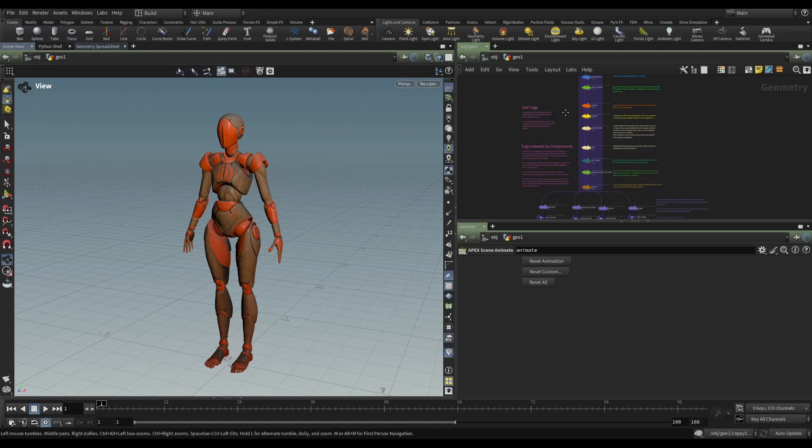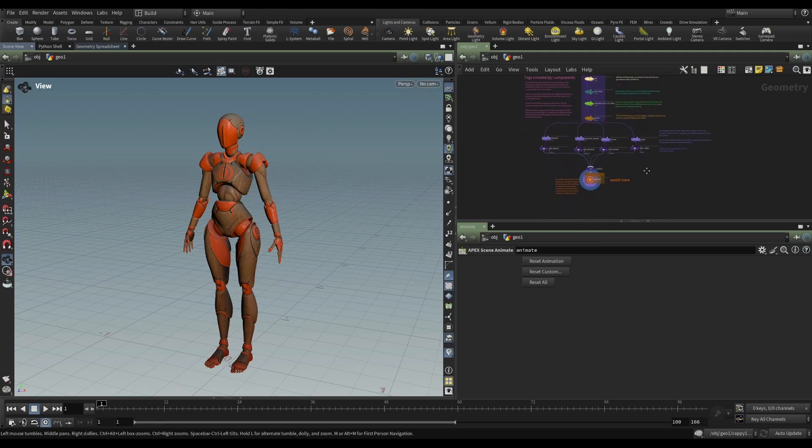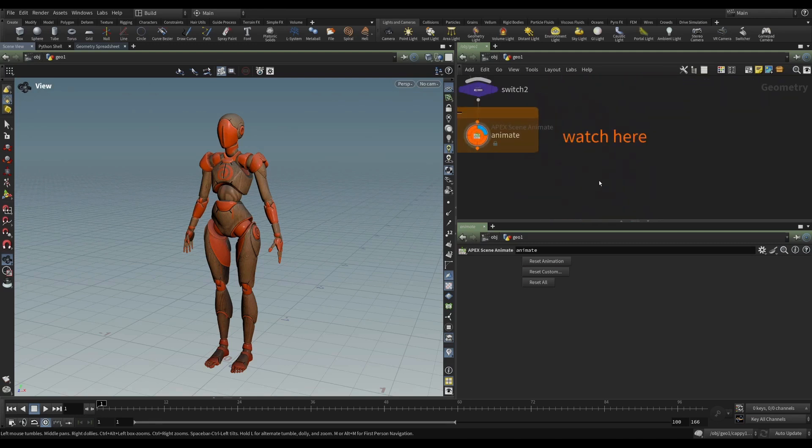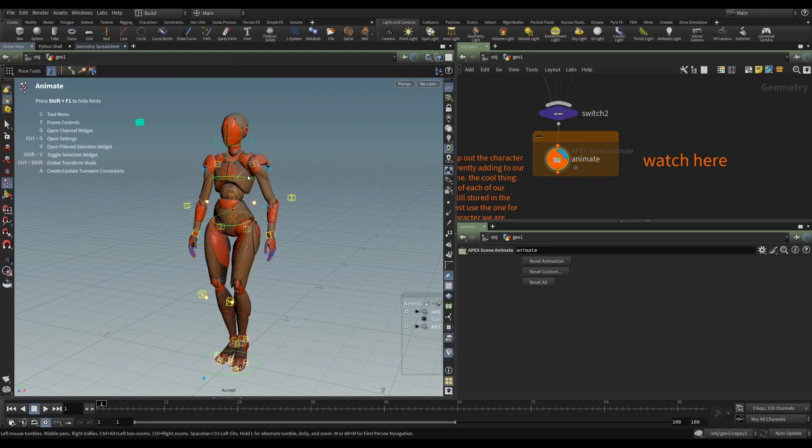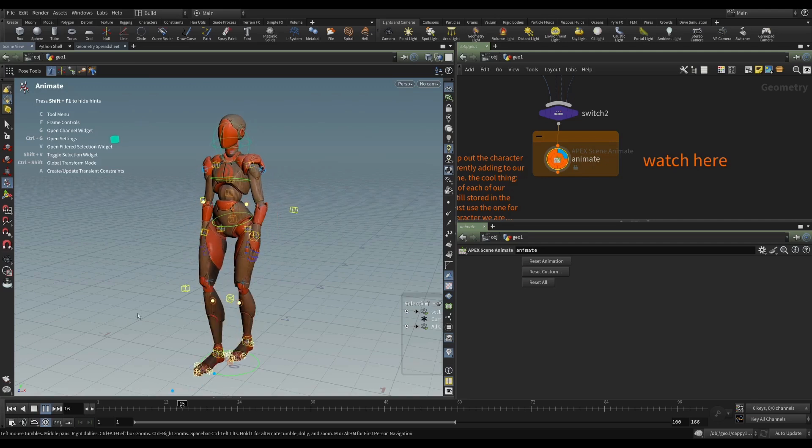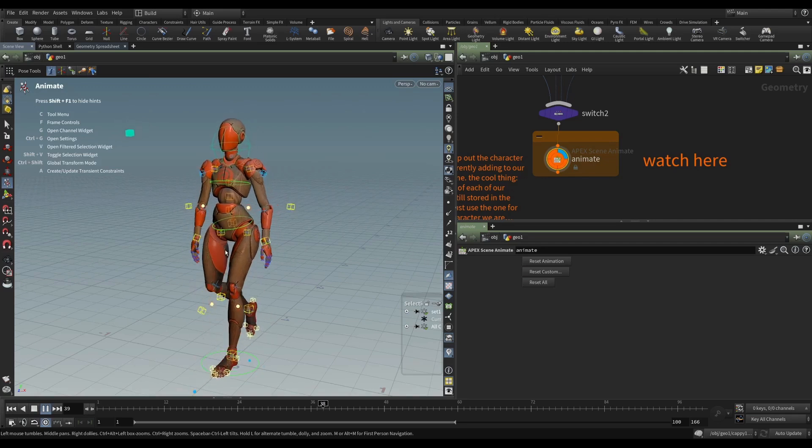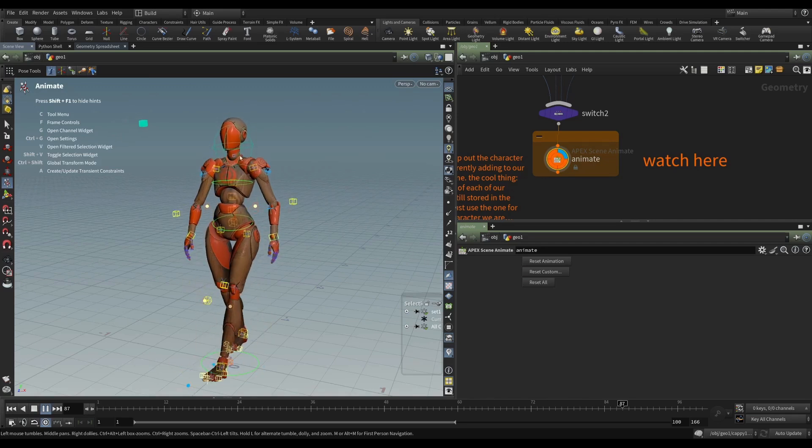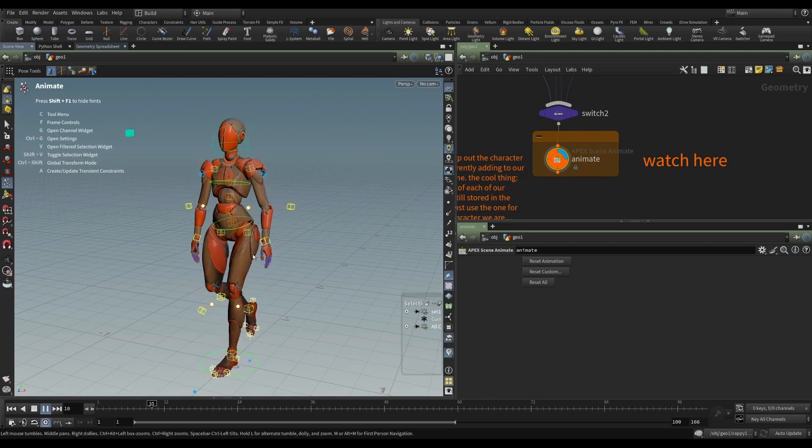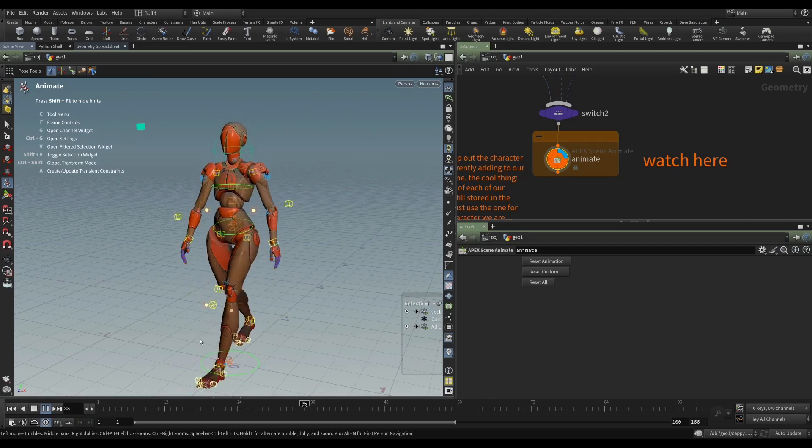So just down here at the bottom, we have a little note to say watch here. So I've displayed this APEX scene animate. And if I enter the animation state, we can see that our character Electra has a full rig and she's got a little walk cycle.